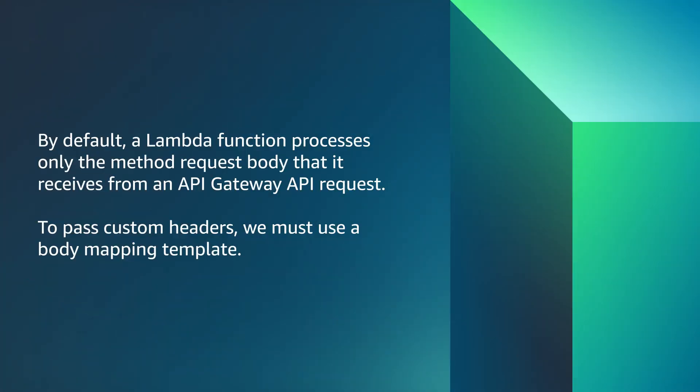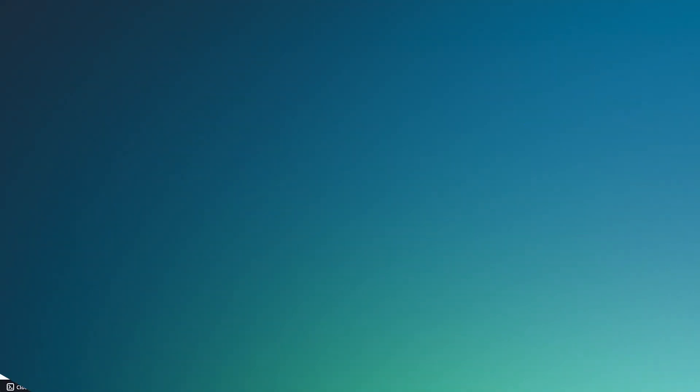By default, a Lambda processes only the method request body that it receives from API Gateway request. To pass custom headers, we must use a body mapping template.